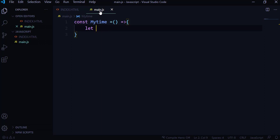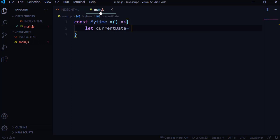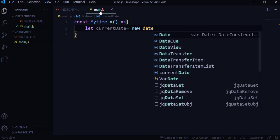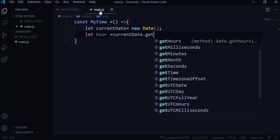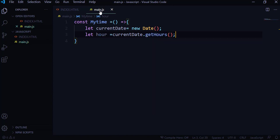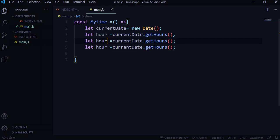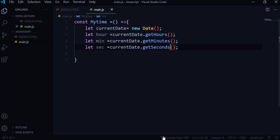With the Date function we can get the hours, minutes, and seconds. I'm going to create a variable called currentDate and assign it the JavaScript built-in: new Date(). Then I'll get the hour with currentDate.getHours(). I'll do the same for minutes and seconds using the same pattern.